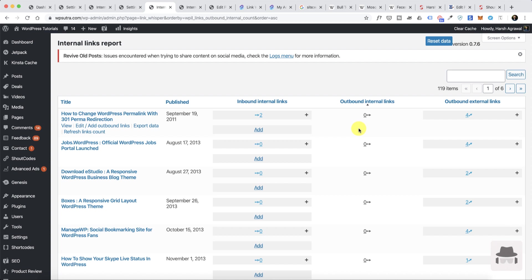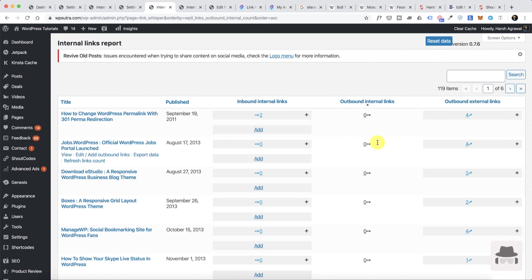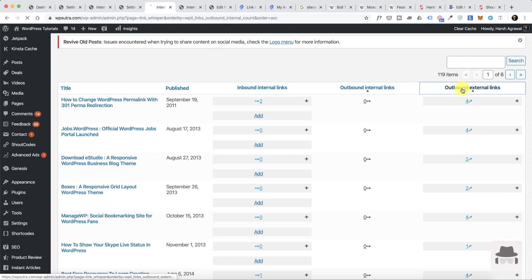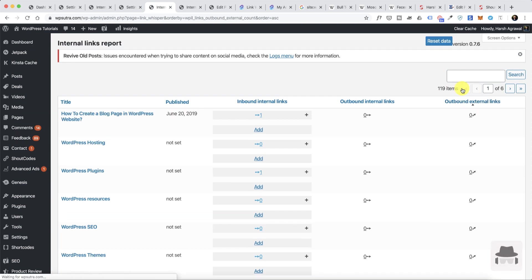You can see a lot of these blog posts written in the past don't have any outbound internal links. This will be a scenario on your blog as well, because when you started your blog probably a few years back or last year, your first few articles will have no outbound internal links. You can simply go back and improve, find all those articles here, and then start adding internal links.